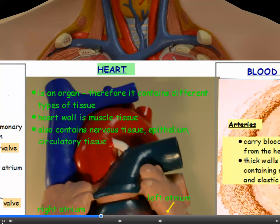The heart is an organ, and the definition of an organ is something made up of several different types of tissue which work together. The heart contains different types of tissue: the heart wall itself is predominantly muscle tissue, but it also contains nervous tissue, epithelial tissue (the covering tissue of organs), and circulatory tissue — it has its own capillaries, arteries, and veins.